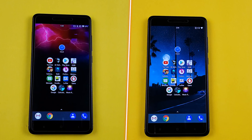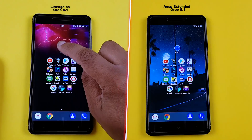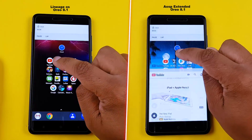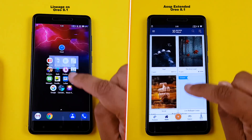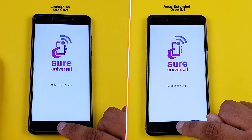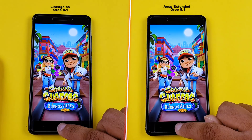Hey guys, Nash here, and as many of you requested, today I'm going to do a speed test and RAM management test between LineageOS and AOSP Extended. Now both of these custom ROMs are based on the latest Android Oreo 8.1, and for this test I'm going to use my Redmi Note 4. So without wasting any more time, let the fight begin.